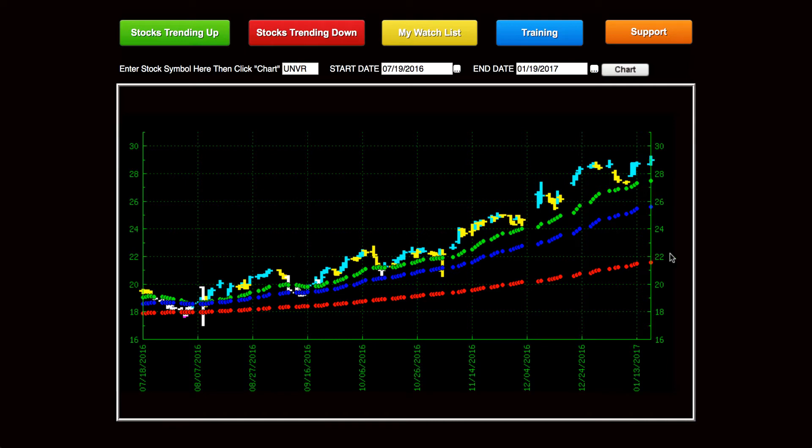But this software is unlike anything on the planet. It's hooked up to a data feed, and that data feed comes into a server we have, and that server filters all the stocks in all three major exchanges for a certain list of criteria to make it onto these lists. And these trend points are calculated using an algorithm.